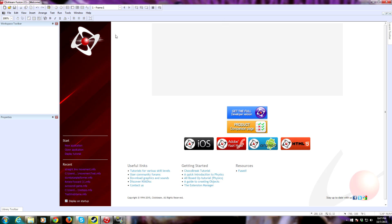If you don't know what Fusion 2.5 is, it is a game development software for making simple 2D games — you can't really do 3D with it. It actually is pretty powerful; you can output to Android, iPhone, or HTML5, as you can see right here, as well as just make a game for the PC. This is the next version of Multimedia Fusion 2, made by Clickteam. You can check out their products at www.clickteam.com.